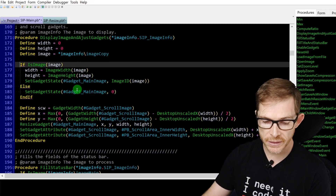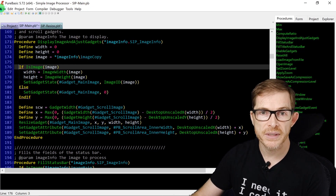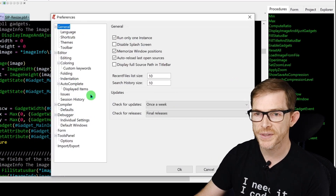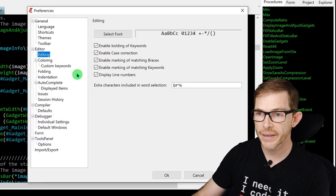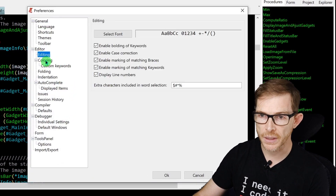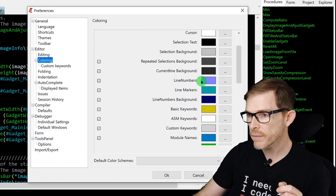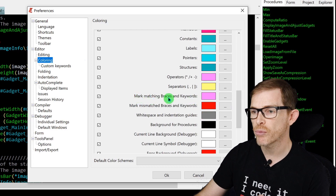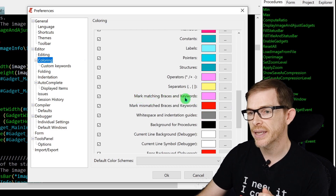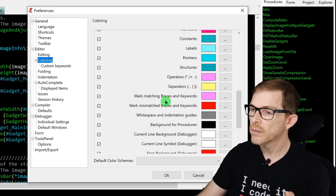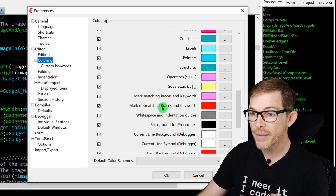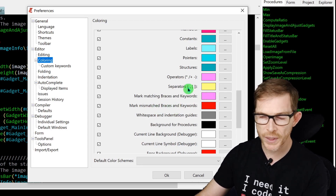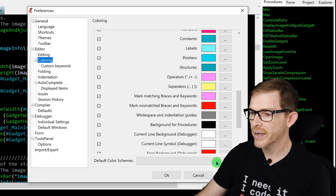The matching keyword highlight shows as a small colored underline — in my case pink — under each matching keyword. The color is configurable in Preferences under Editing, where you can choose the color for 'Mark Matching Braces and Keywords.' You can even set a different color for mismatched ones.